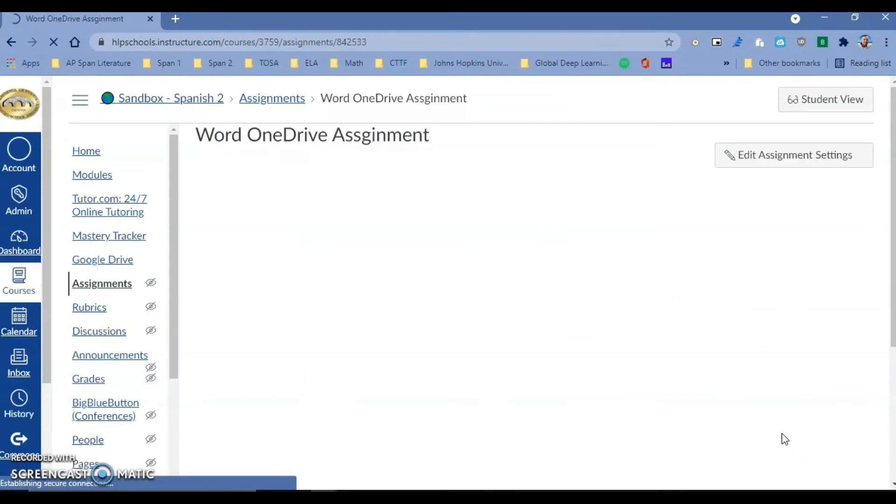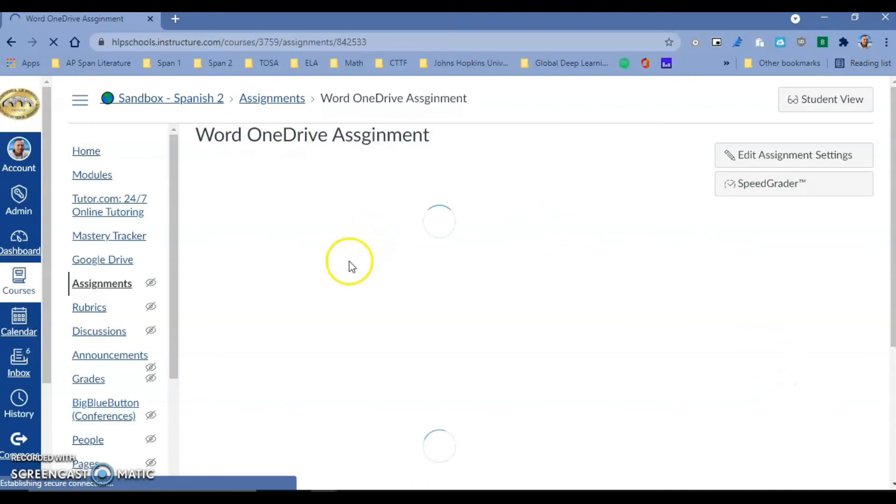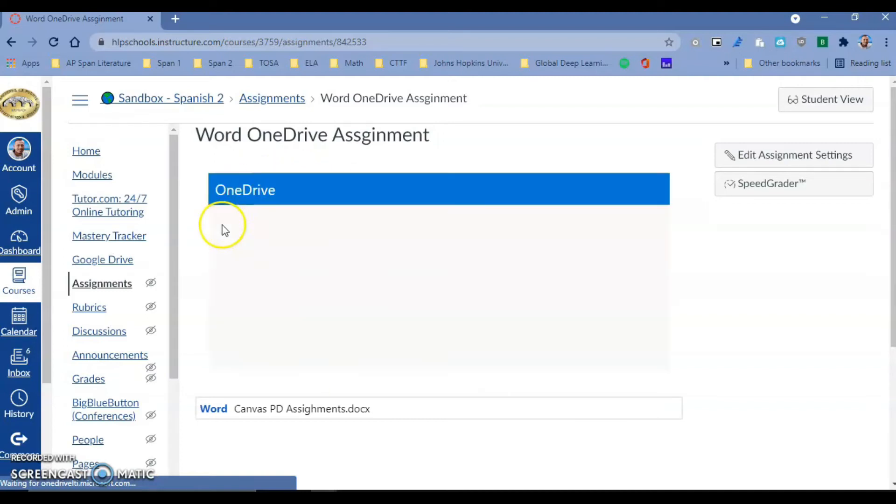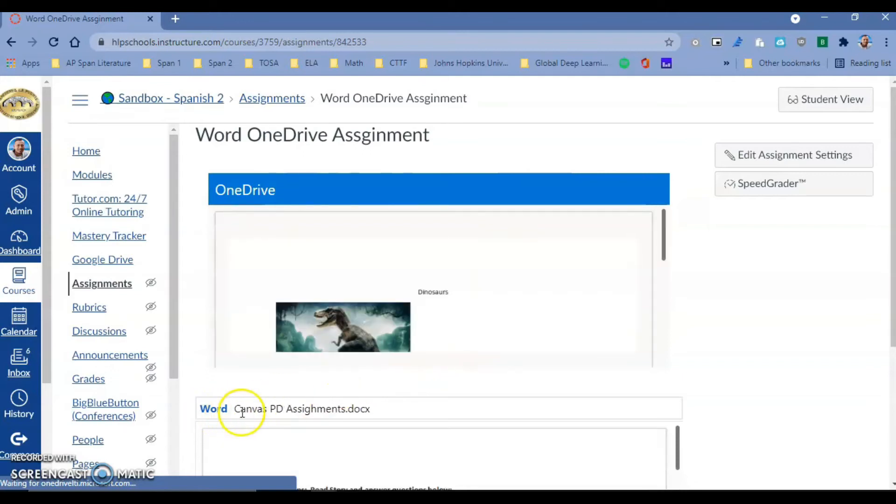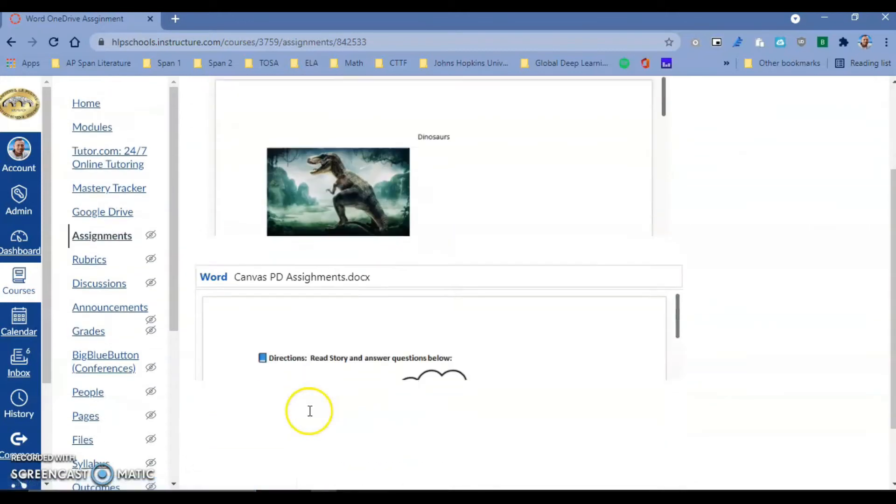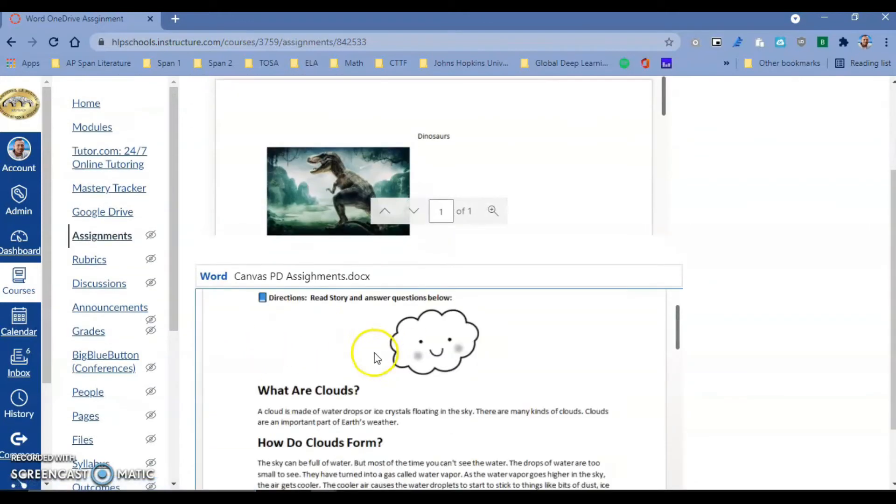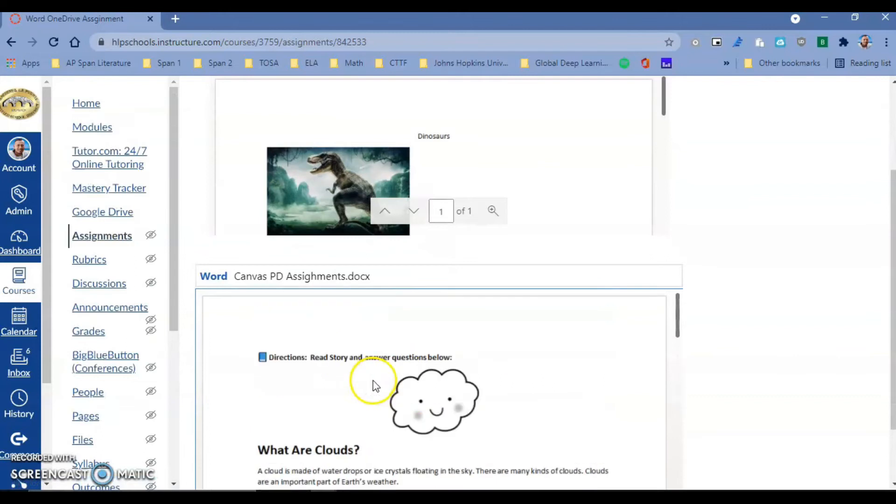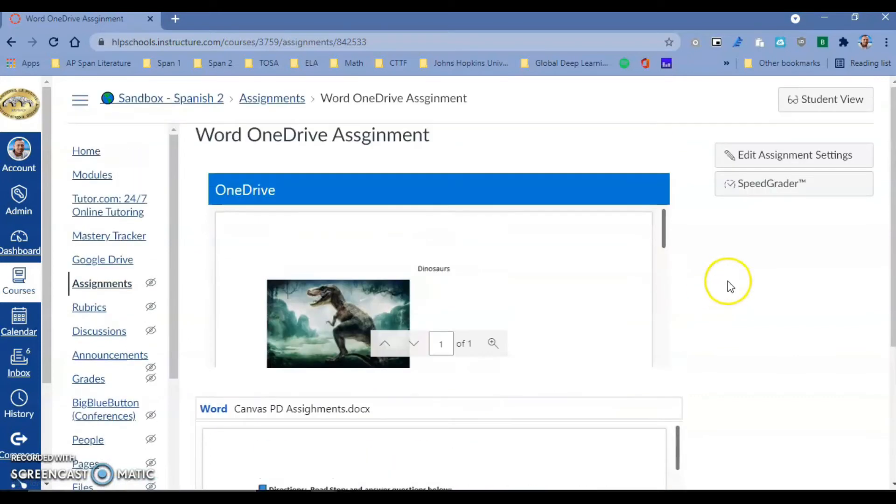Now I want you to see what it looks like from a student's point of view. From the teacher's point of view, remember I embedded that Word document in the rich content editor and the kids are not going to touch that - it's just for instructions. But over here they actually have what they're going to work on.